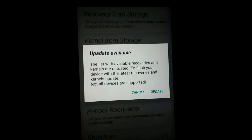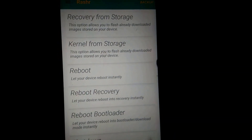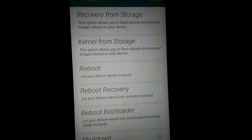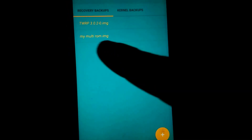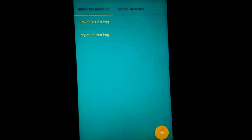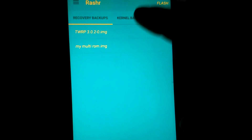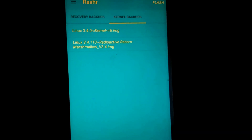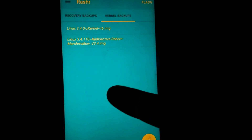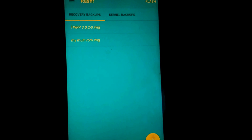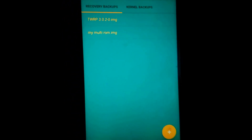So in order to install MultiROM, first you have to go to the backup on the right side and backup your TWRP recovery just like this. You can also backup your kernel. I have already backed up my kernels and TWRP recovery so I am skipping these steps, but you should be careful about these steps and backup your TWRP recovery and kernel of your ROM.